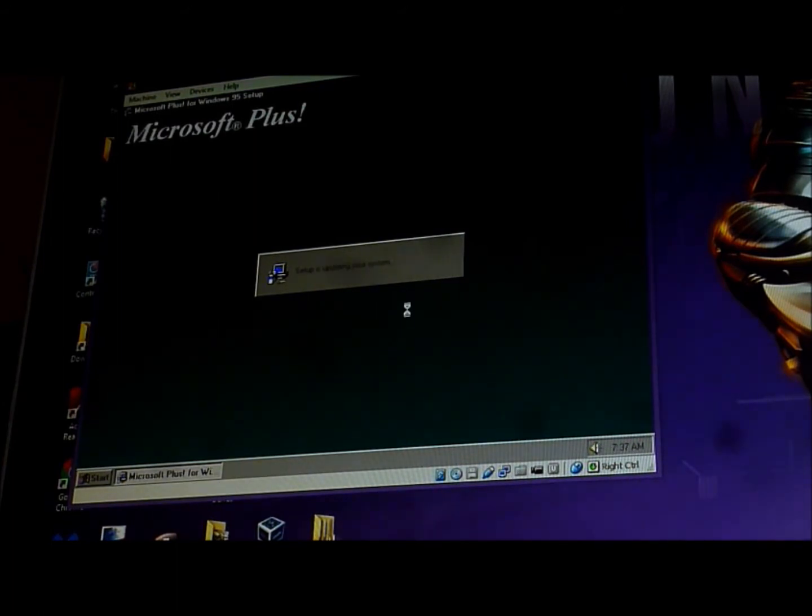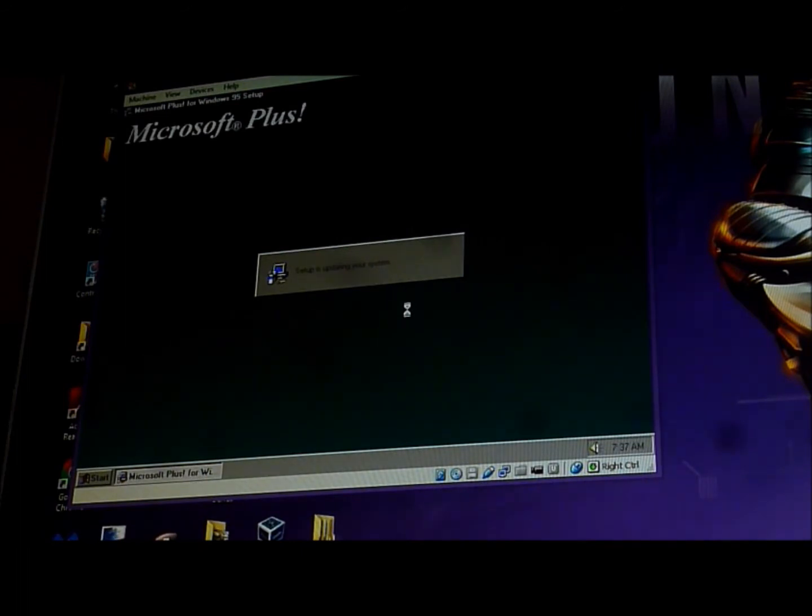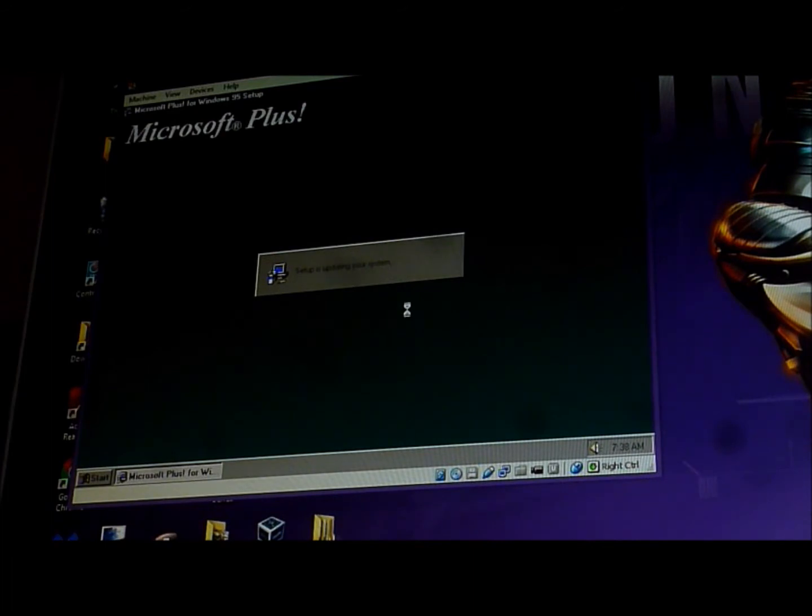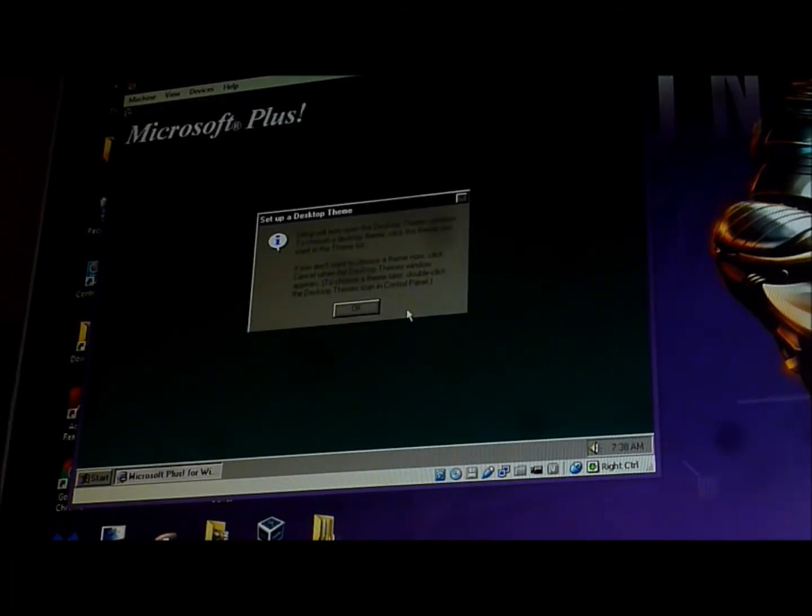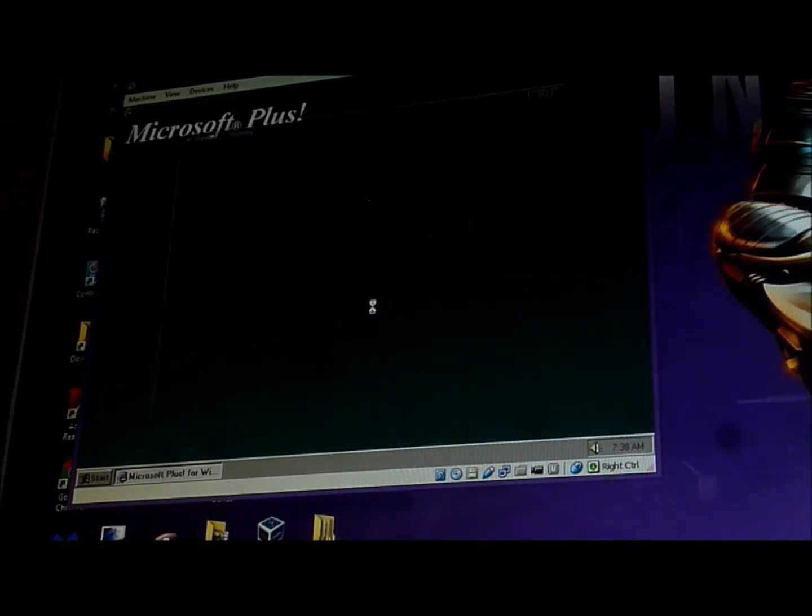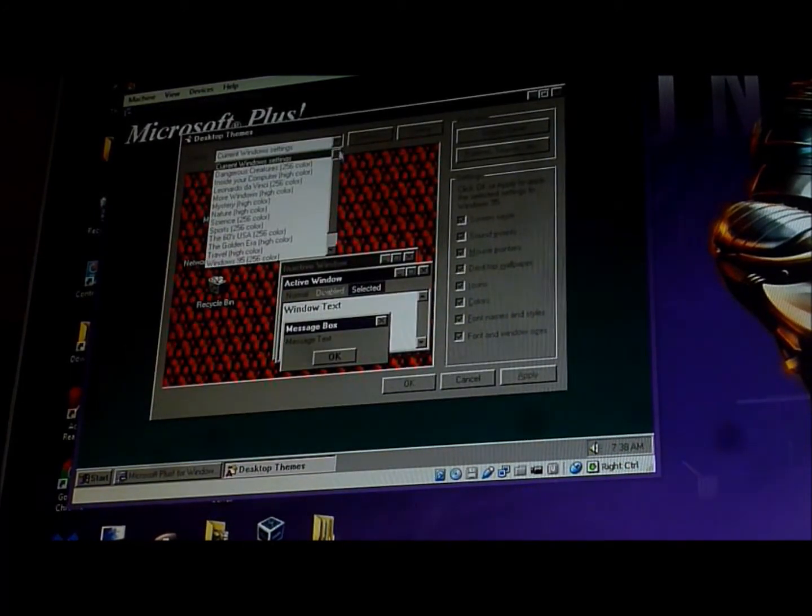The setup is updating your system. Windows 95.